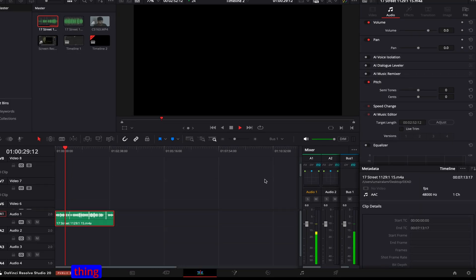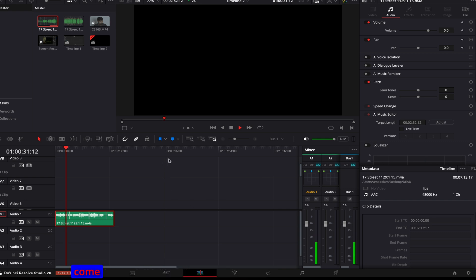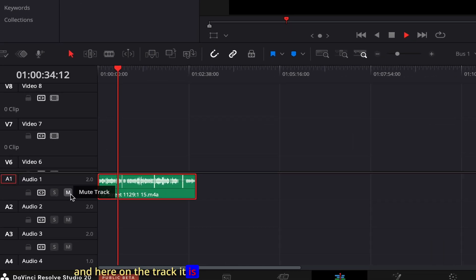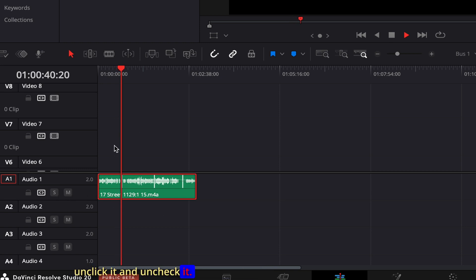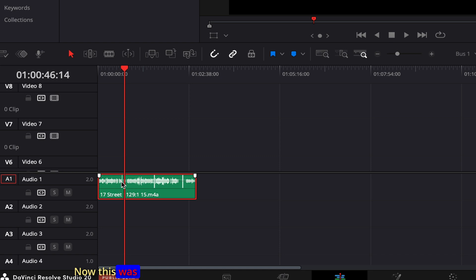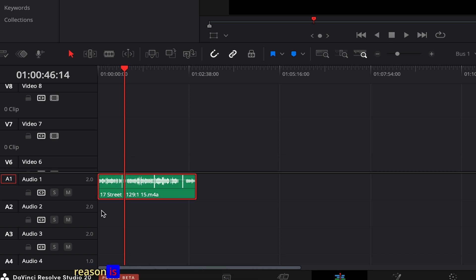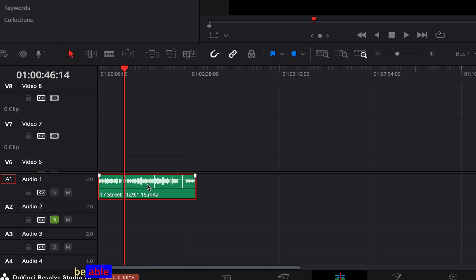The second thing you need to make sure is: come to the timeline, and on the track, check that it is not muted. This should not be muted — so unclick it and uncheck it. That was the second reason.